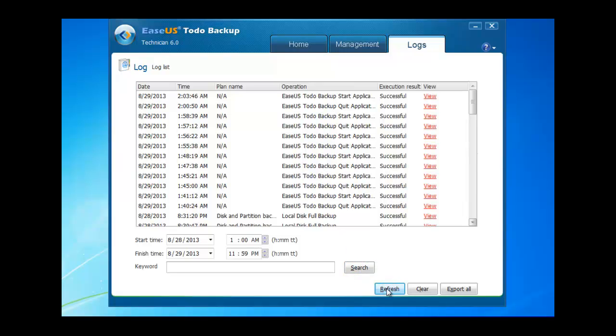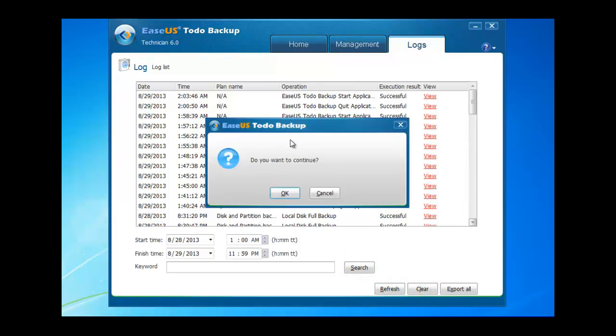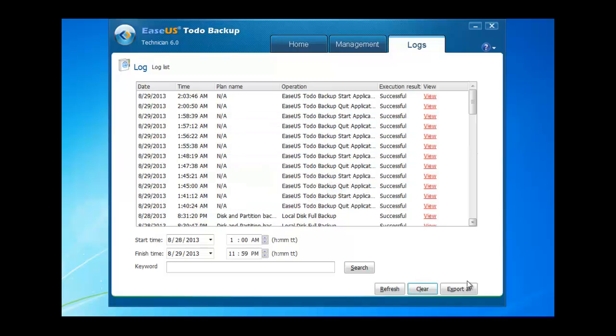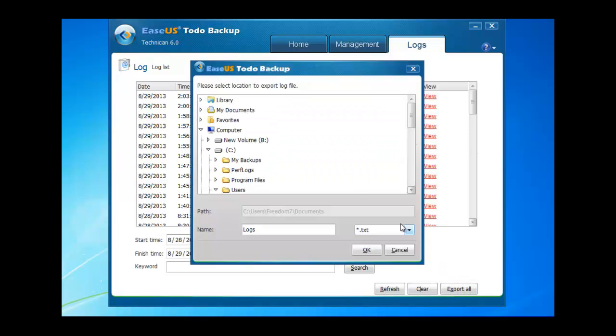Refresh logs, clear logs, and export all logs with txt or excel file.